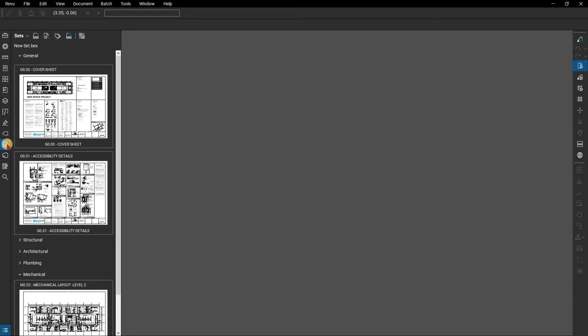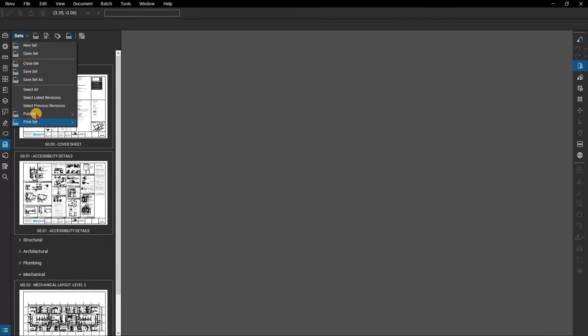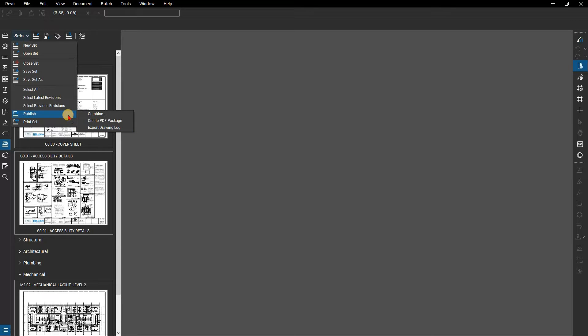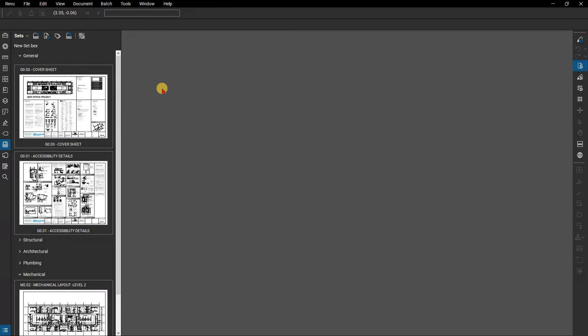If you need to share your set with people who do not have review and are not on the same network, then you can easily publish the set to a combined PDF or PDF package where all they'll need is some kind of PDF reader in order to view them. There are also ways to easily print a set if your partners need a paper copy.